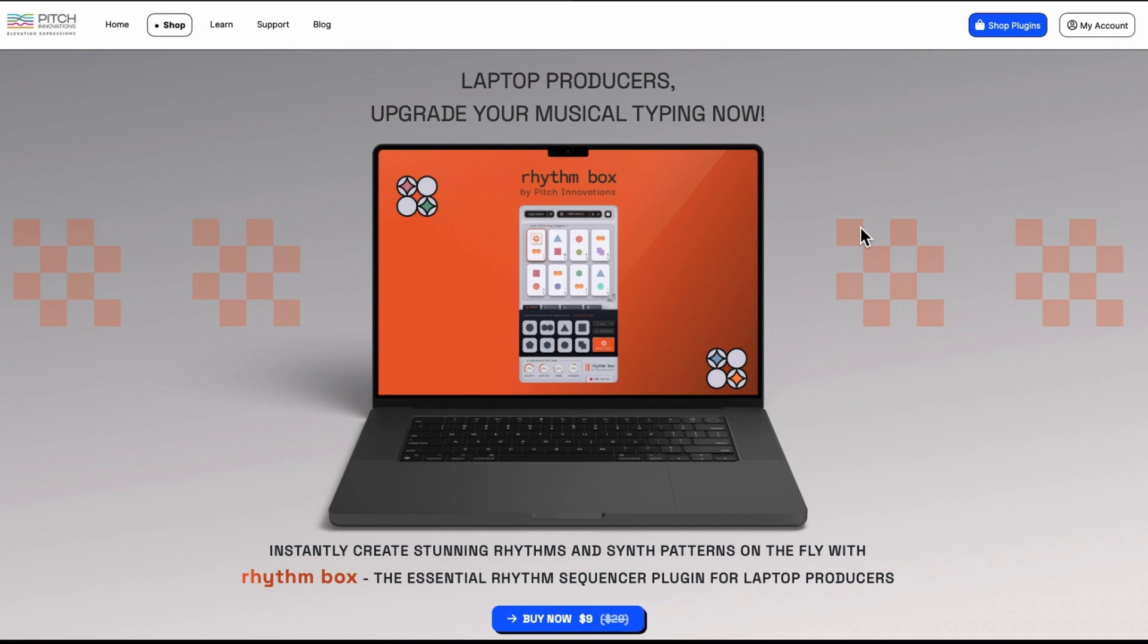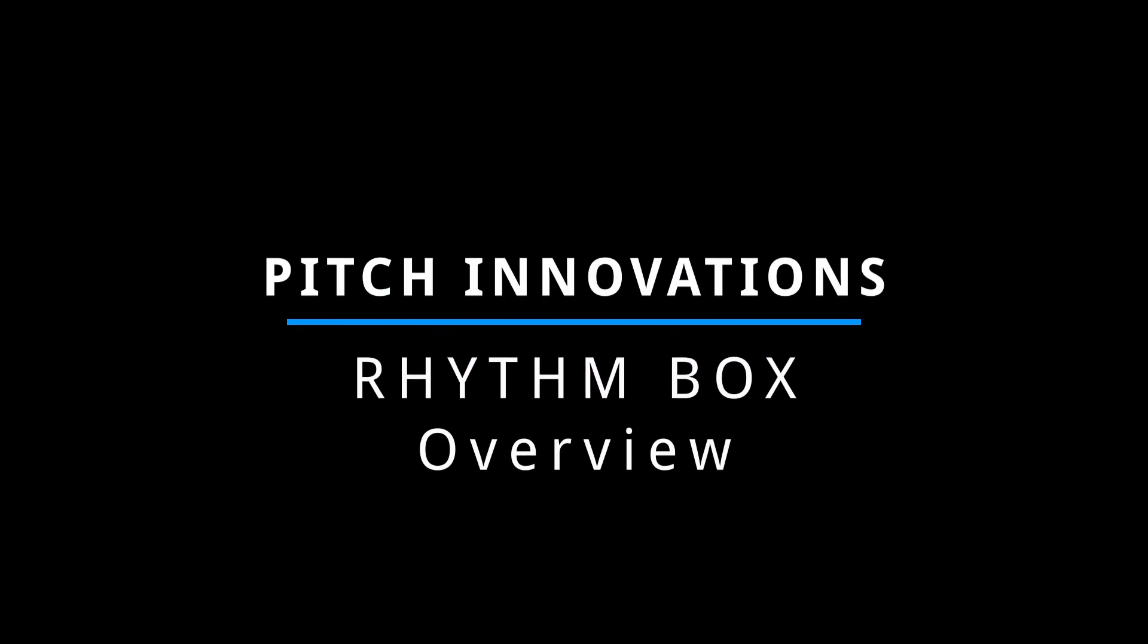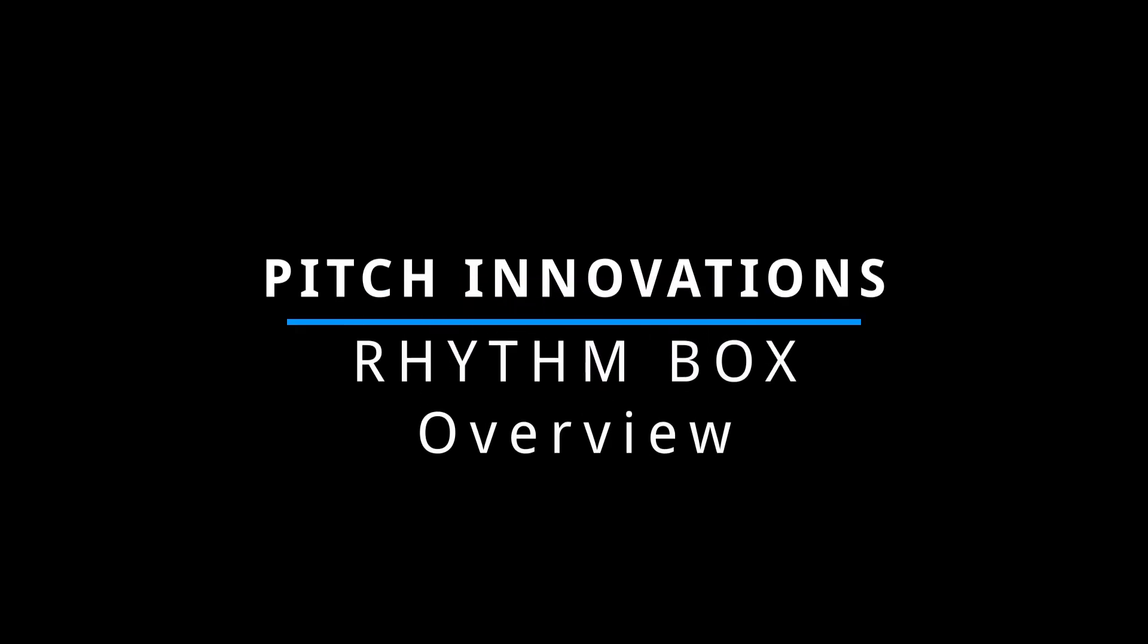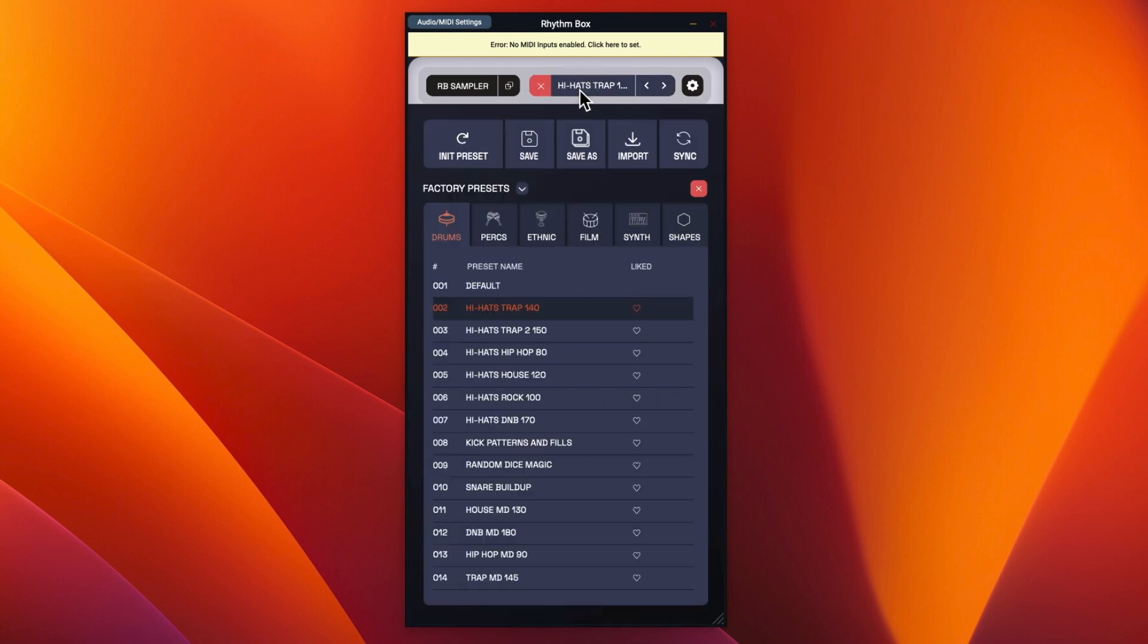So I will open the VST and we shall have a look and see what it sounds like. Here we are with the VST open. And as you can see it kind of defaults to the Hi-Hats Trap 140.